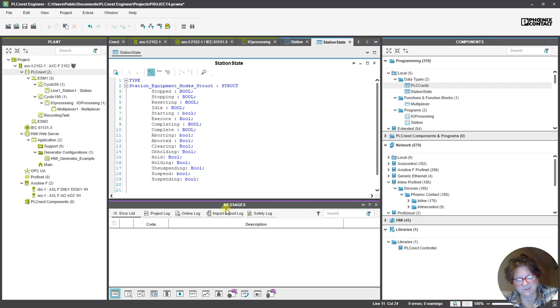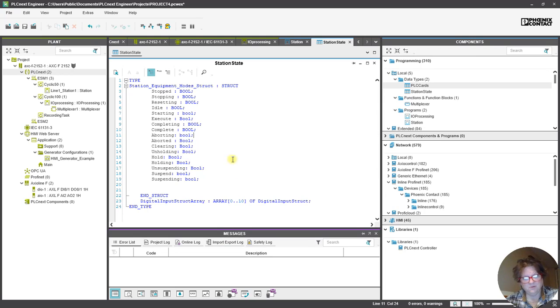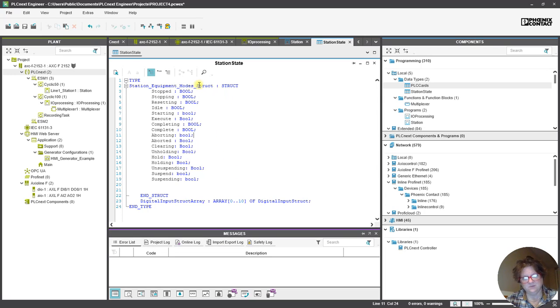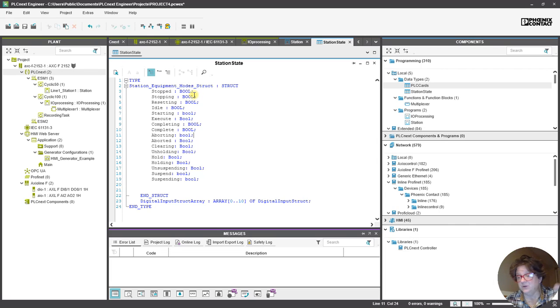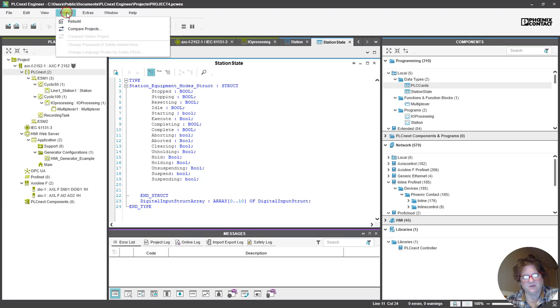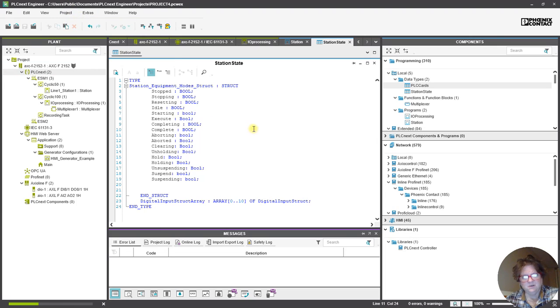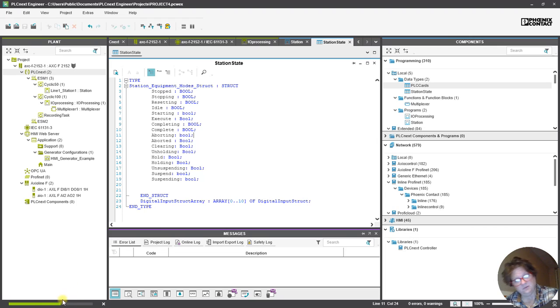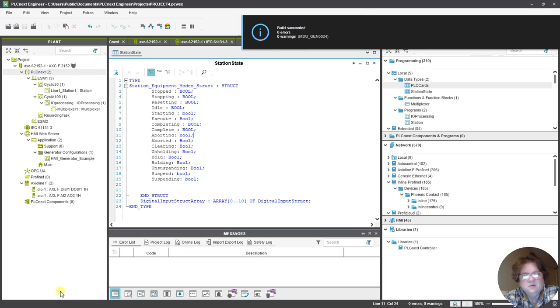Alright, so I've got all of my equipment modes in my Station Equipment Mode structure. So, I'm going to save this. I'm going to make sure that I don't have any errors. I'm just thinking about it, thinking about it, thinking about it.